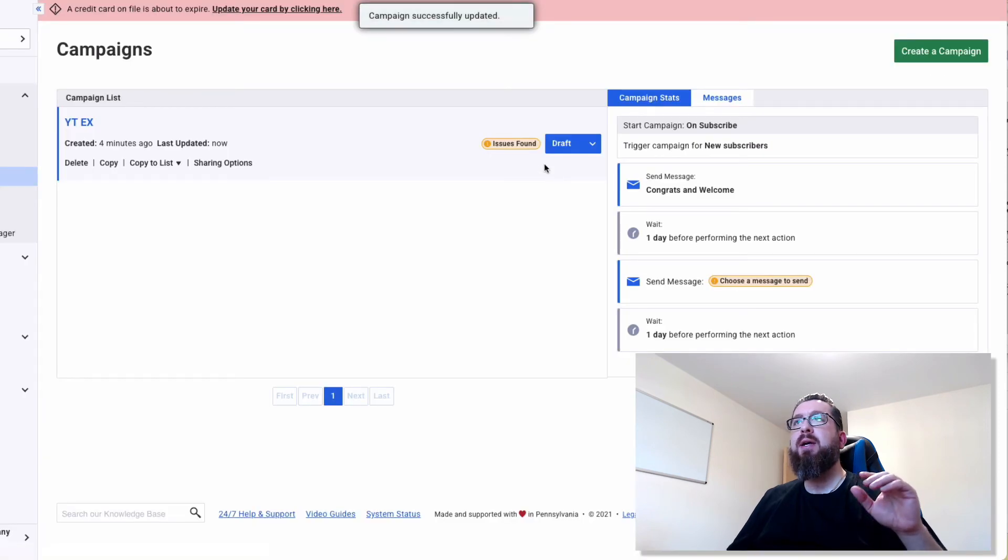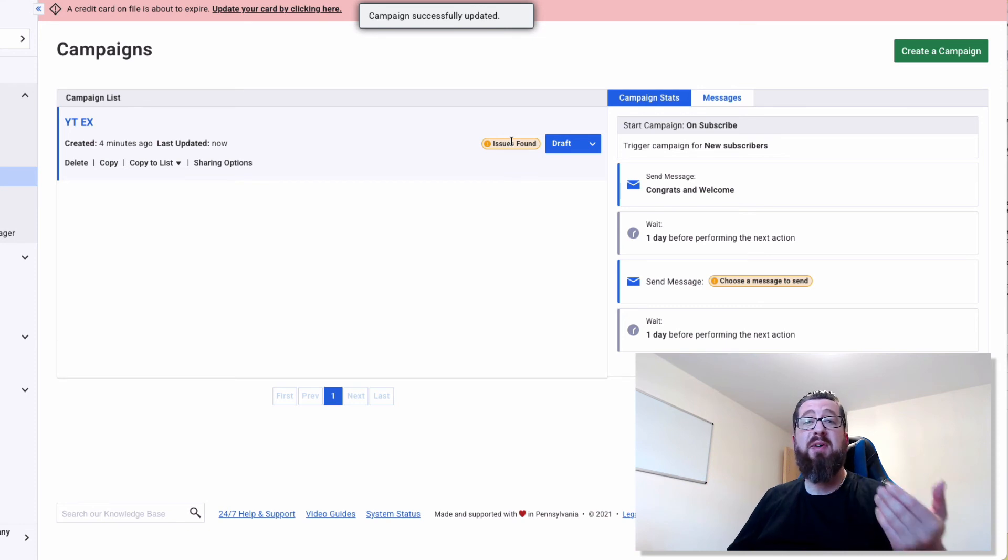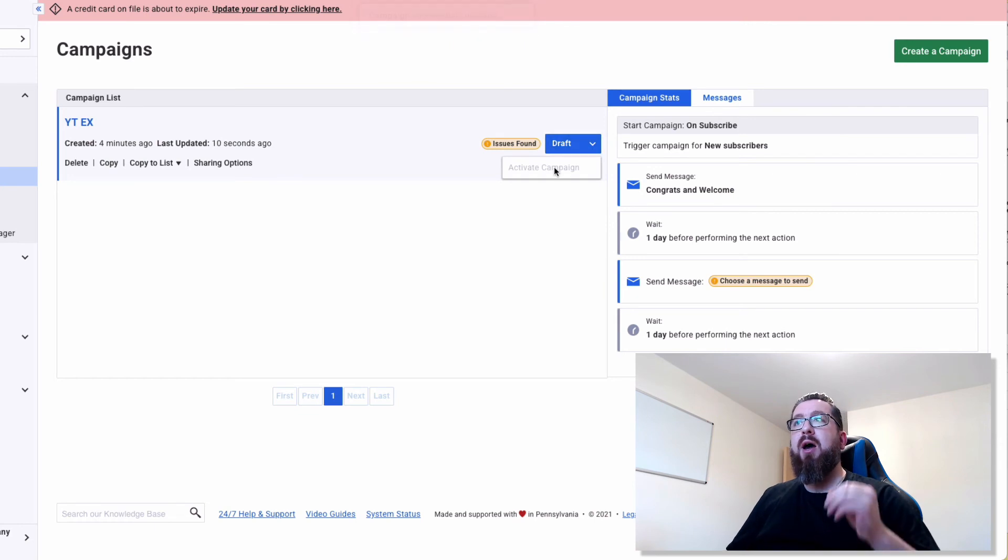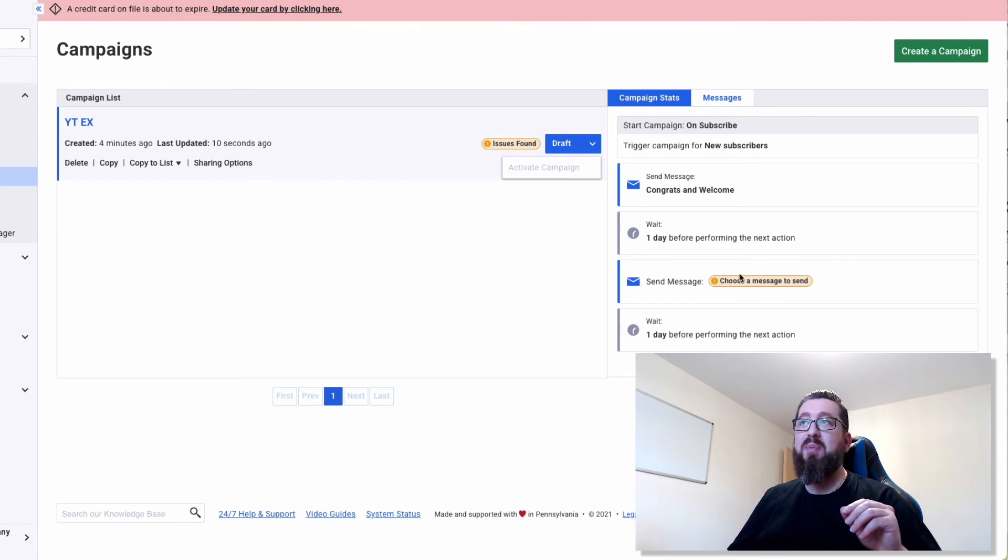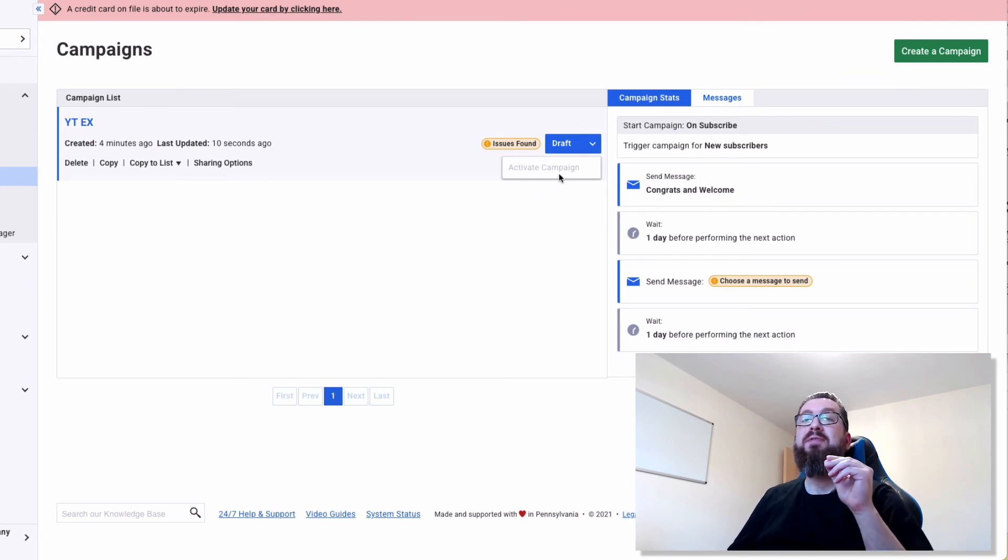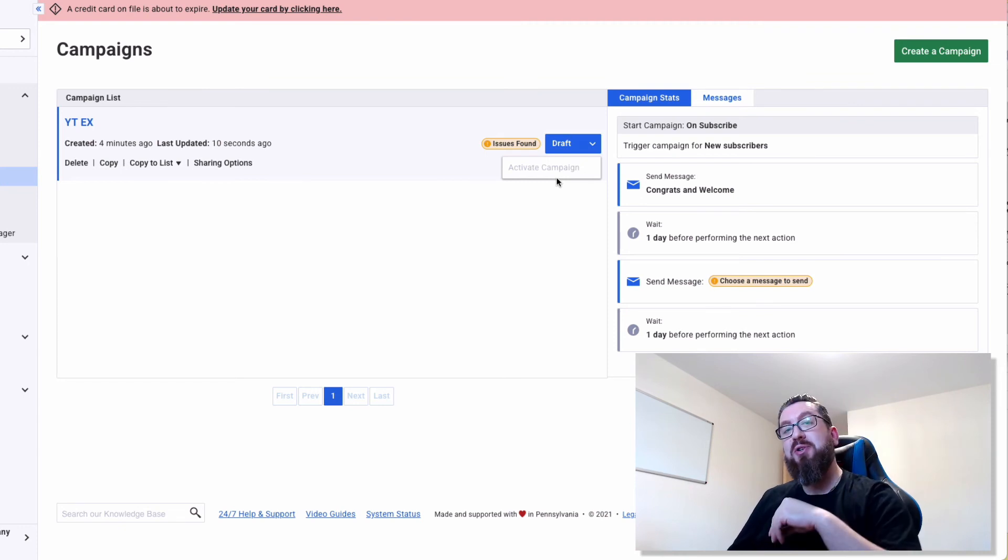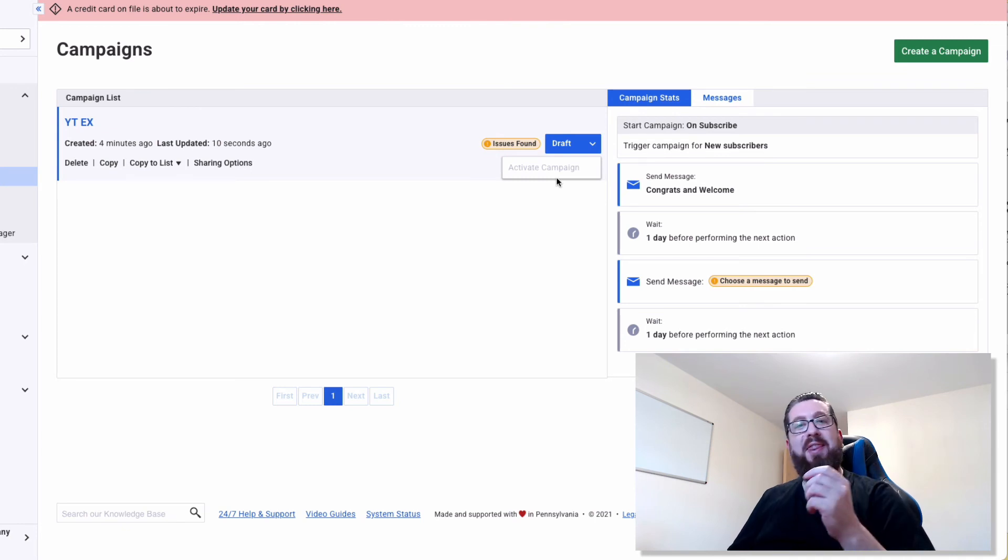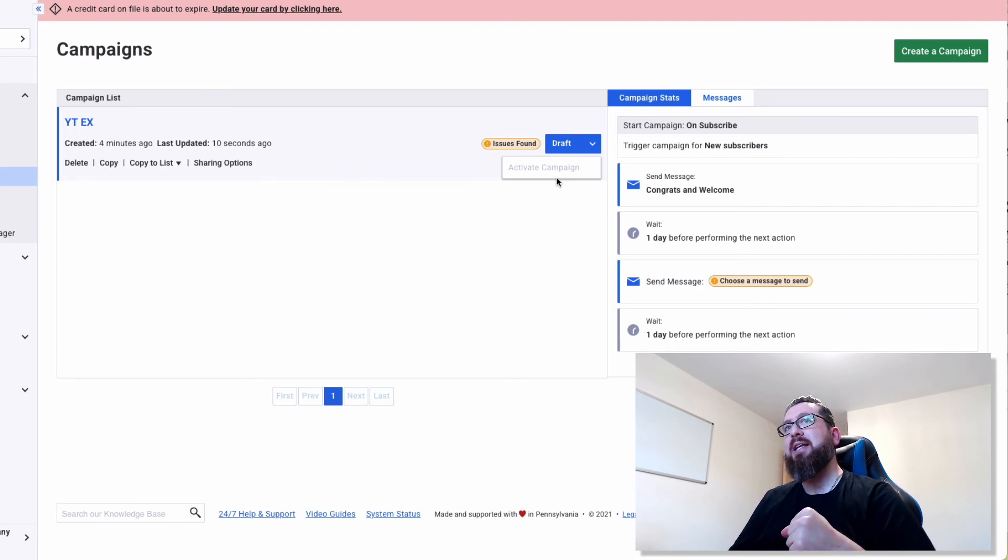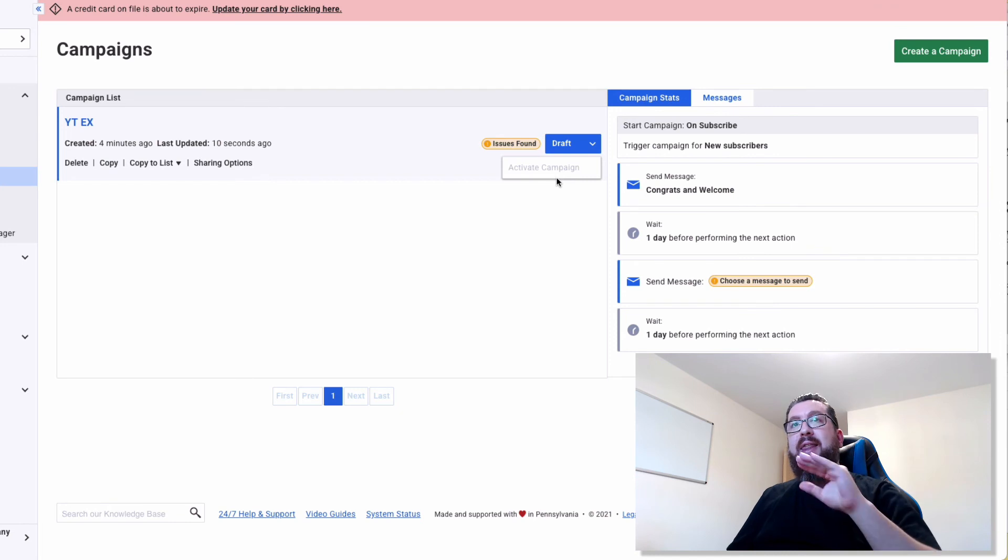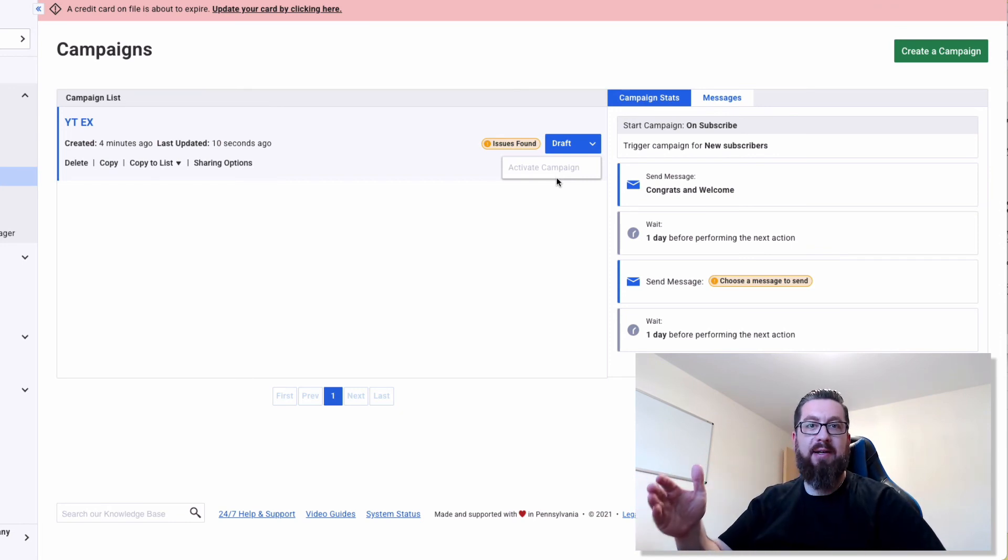Now there's some issues because obviously I didn't do all the messages there for this purpose of the example. But you can see this is draft here. Now, if I didn't have the issues, because I didn't choose the message, you can see here it says choose a message. If I've done this properly, I would be able to activate this campaign. If you do not activate the campaign, it will not send the messages. So people will come onto your list and you will not send those messages. We've done that mistake before in the past and had hundreds of people join a list and then not receive any of the emails because we didn't click activate. So make sure that you do that. Then once you've done that, your autoresponder is ready to fire.